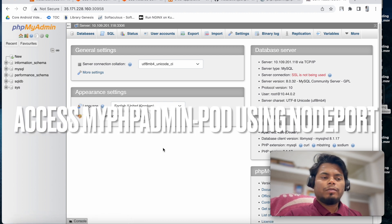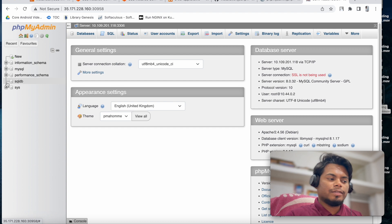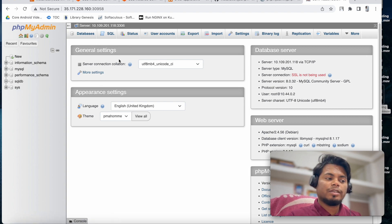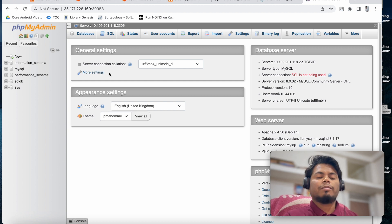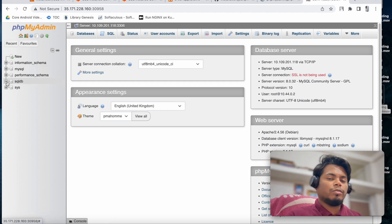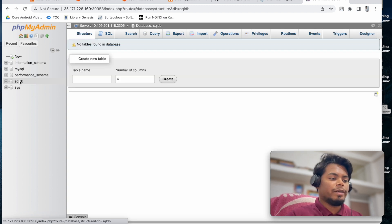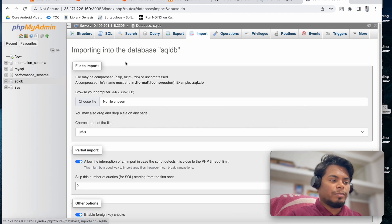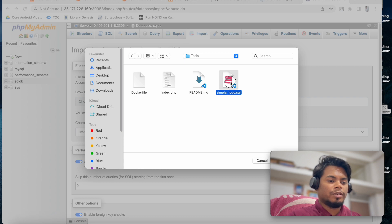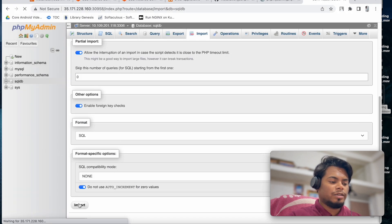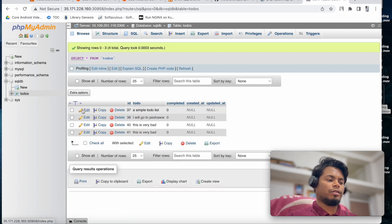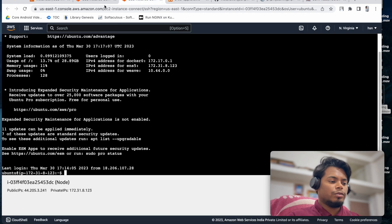We can see the database 'sqldb' that we created in the ConfigMap for MySQL. When we connected phpMyAdmin to the MySQL pod, it started fetching all that data. Now I'm going to import some demo data into sqldb. Click on sqldb, go to Import, select the to-do SQL file, and click Import. Now if you click on the todos table you will see all the demo data.